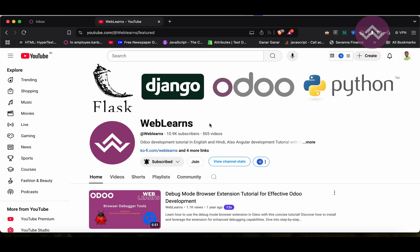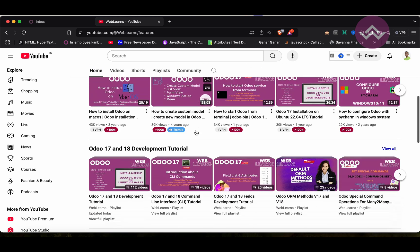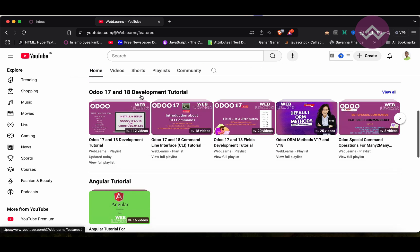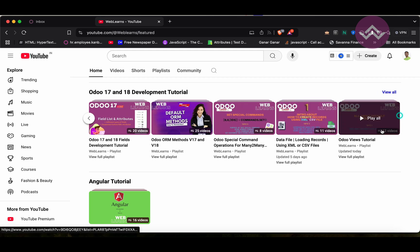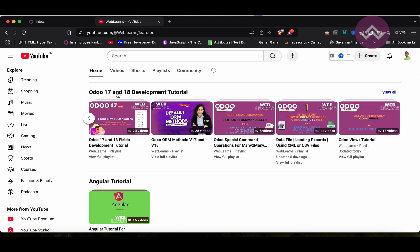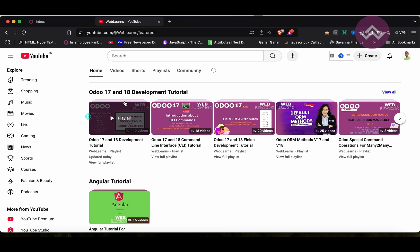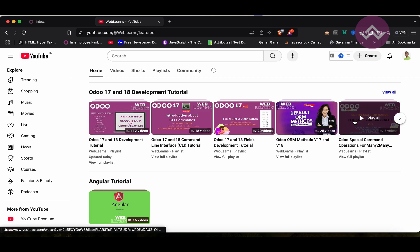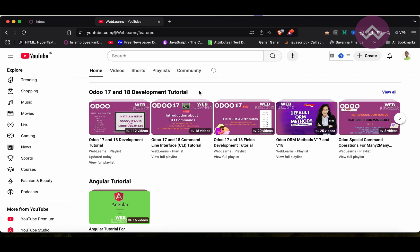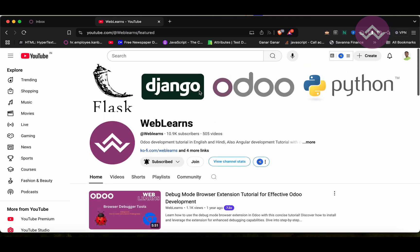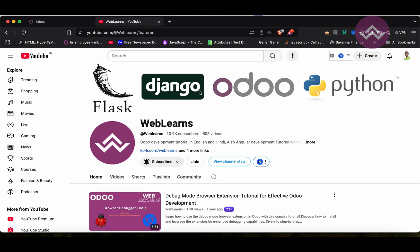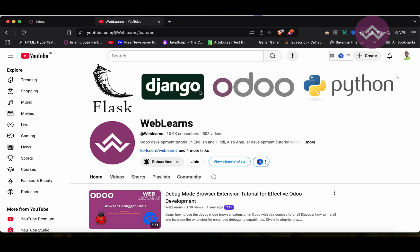If you want to learn more about Odoo, you can visit the Weblands channel under the home screen Odoo 17 and 18 development tutorial. Right now we are working on this playlist. If you are a beginner and want to learn from the beginning, you can visit this playlist because this is the main playlist and those are the topic-wise sub playlists available.